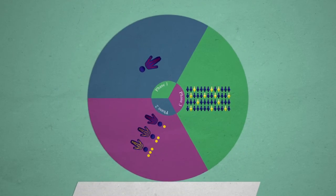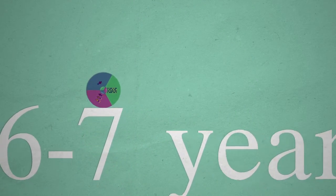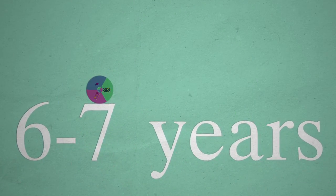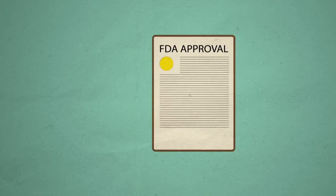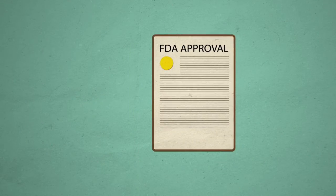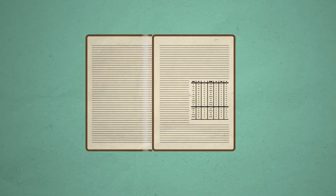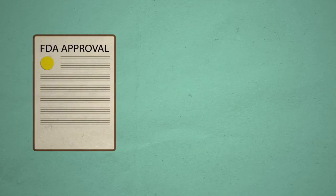After a successful clinical trial, a process that usually takes six to seven years, the biopharmaceutical company files a new drug application with the FDA. A typical application contains hundreds of thousands of pages for the FDA to review in a complex process that requires both time and scientific expertise.